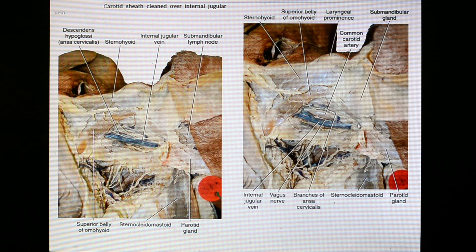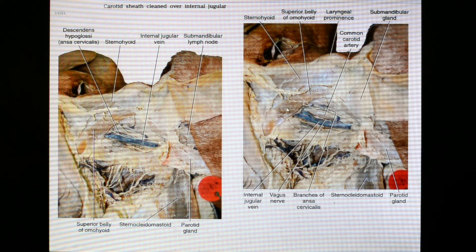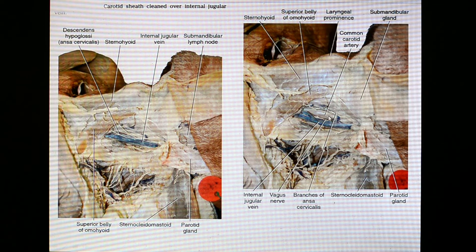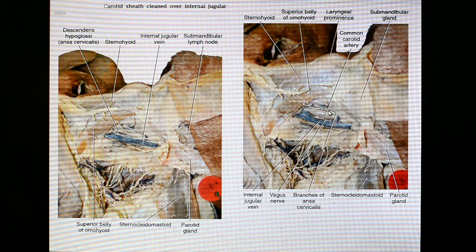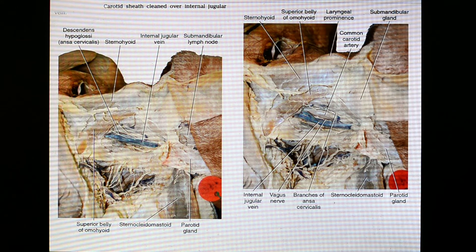We can find some submandibular lymph nodes and dissect out the submandibular gland. The superior belly of the omohyoid and some strap muscles — sternothyroid — will be very nicely visible in coming slides. The common carotid artery is visible now that this portion is dissected nicely, along with the internal jugular vein. Behind and posteriorly, the vagus nerve is visible. Branches of the ansa cervicalis are here — a very thin, slender nerve that is often damaged during dissection, but is visible.